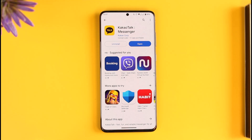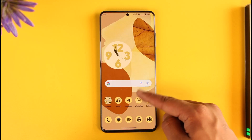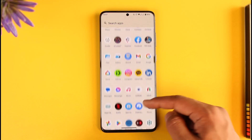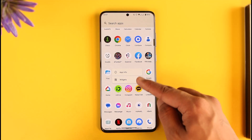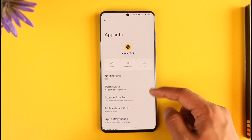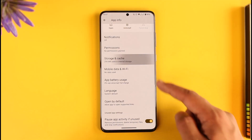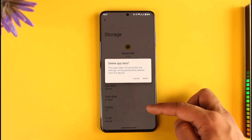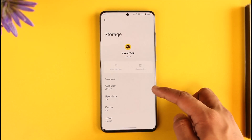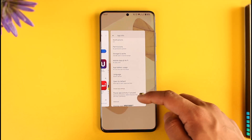After that, long press the KakaoTalk app icon on your phone, tap the app info button to come to the app information page, go to Storage and Cache, and make sure to clear the cache and also clear the data.